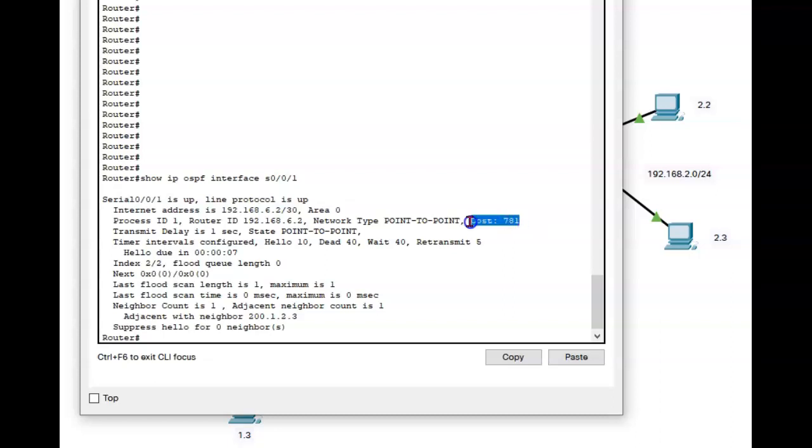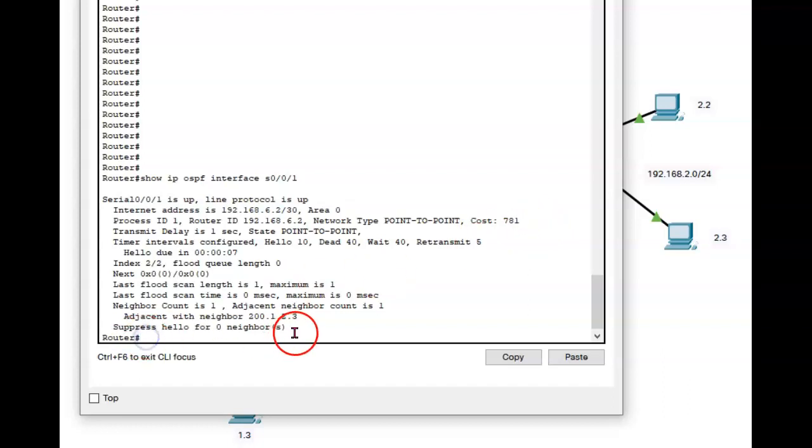So a direct cost command should override that calculation. So let's try it out.